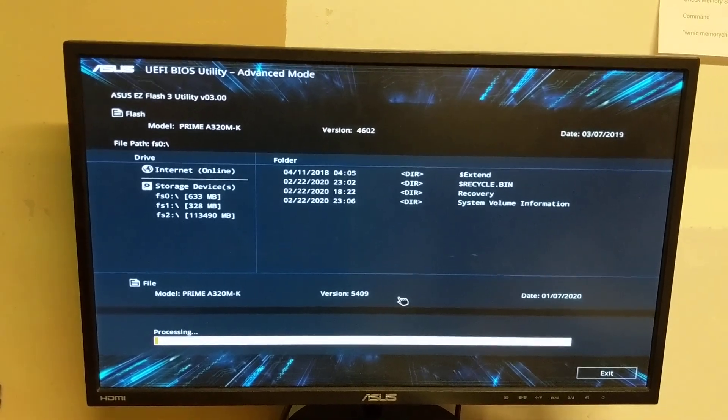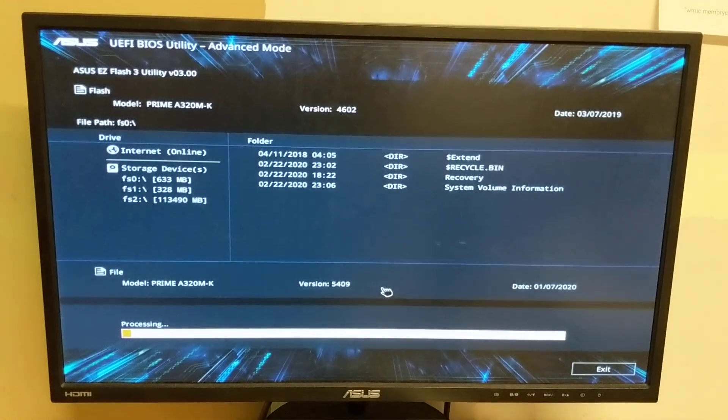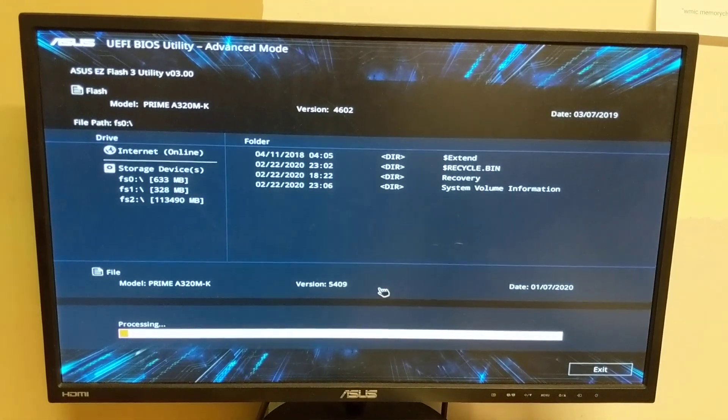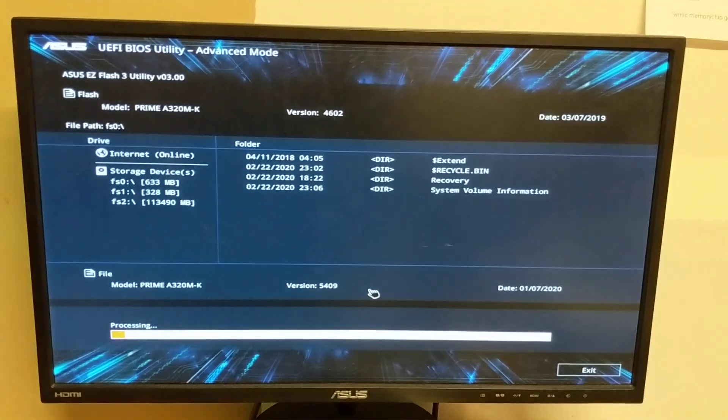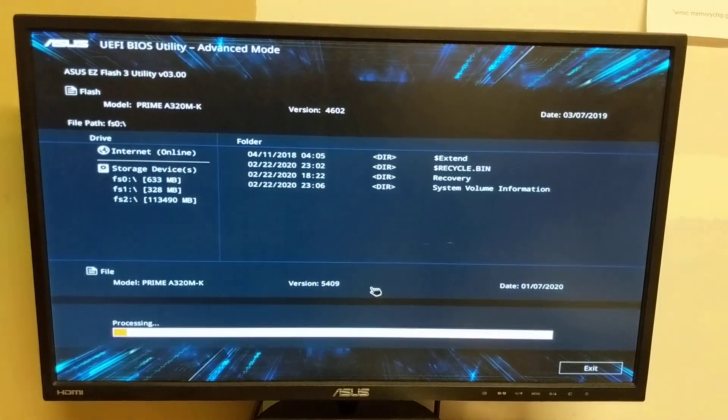So yeah, okay. Yeah, that should be it. Once it's processing, you don't need to watch that. But yeah, that's how you do it.